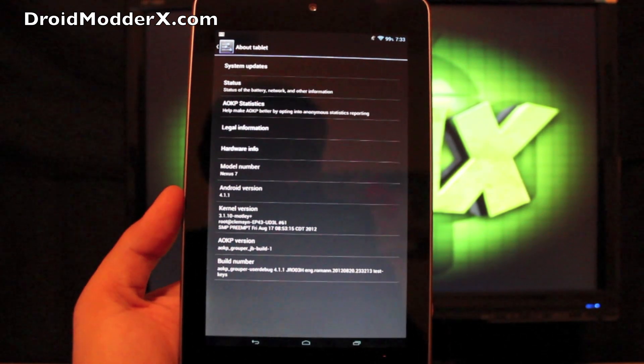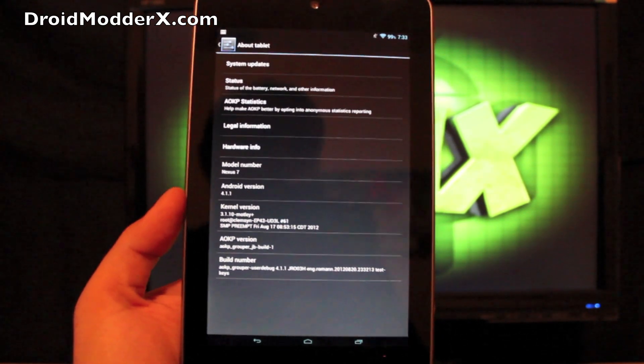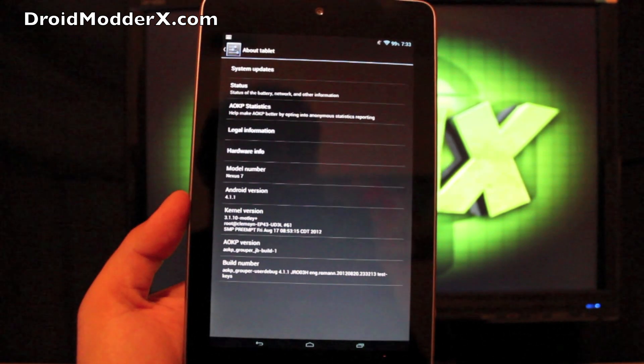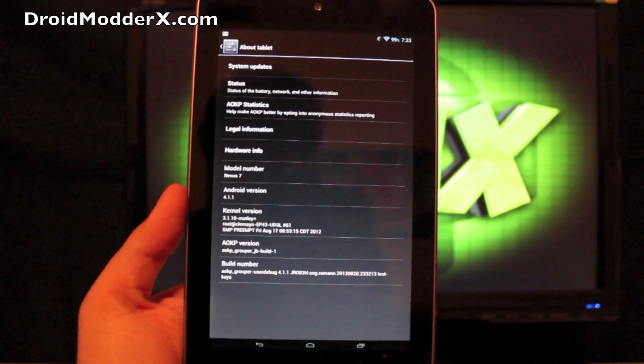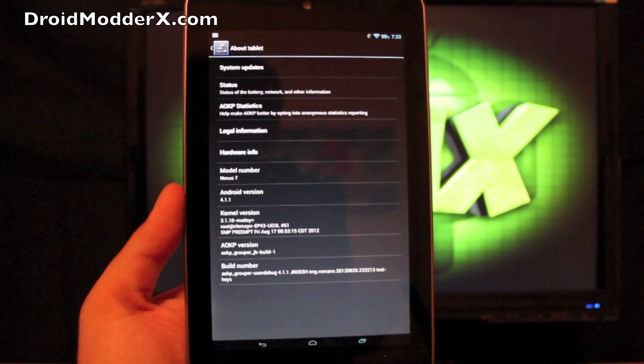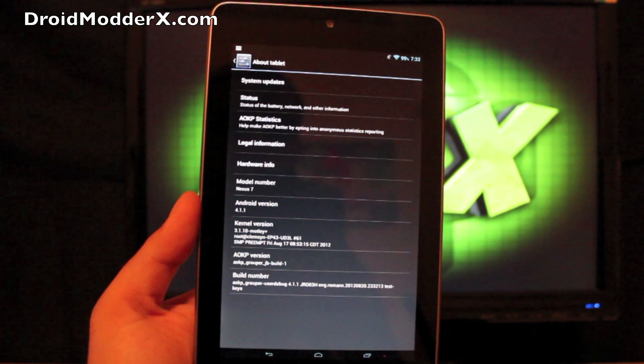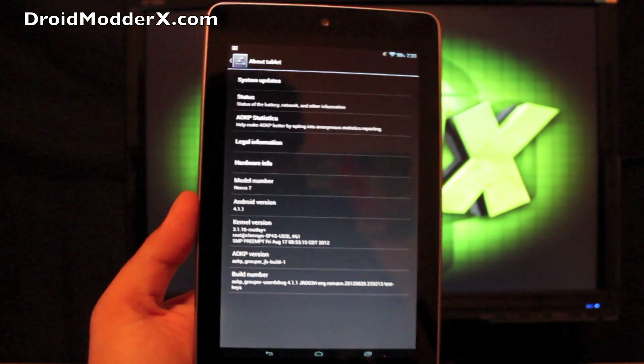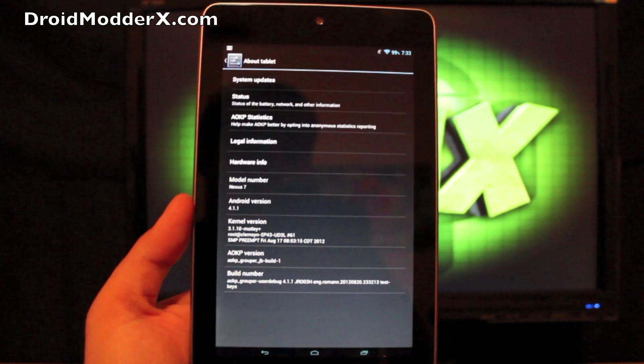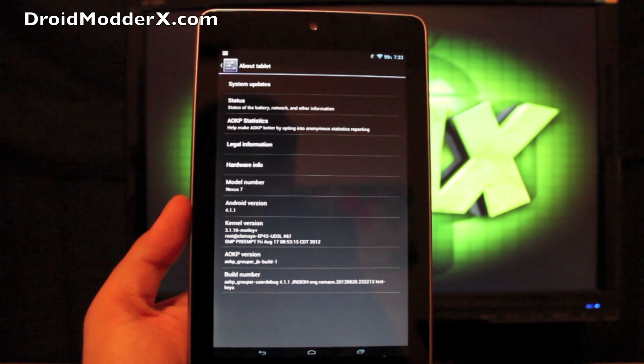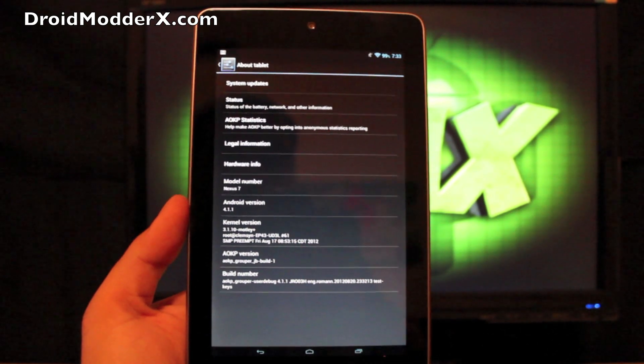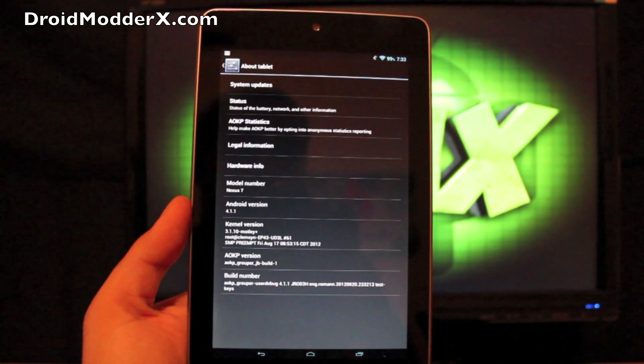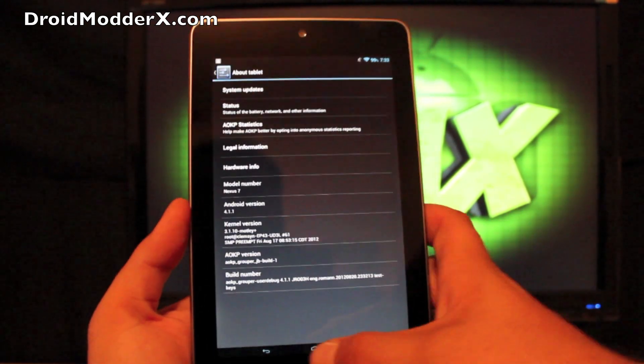Now it has been updated since I installed this about a week and a half ago. I am running a different kernel than the kernel that it comes with. It comes with a lean kernel, but I'm running the Clemson kernel, which is giving me very good results. I actually really like that kernel a lot.